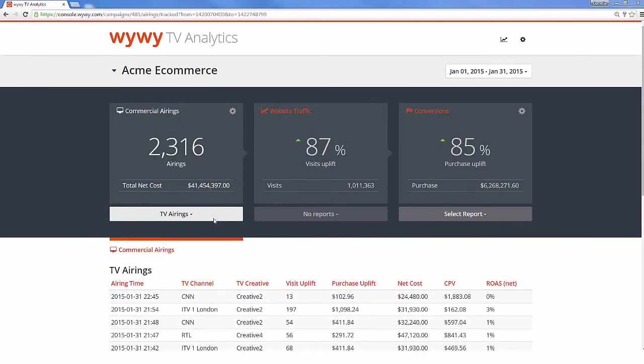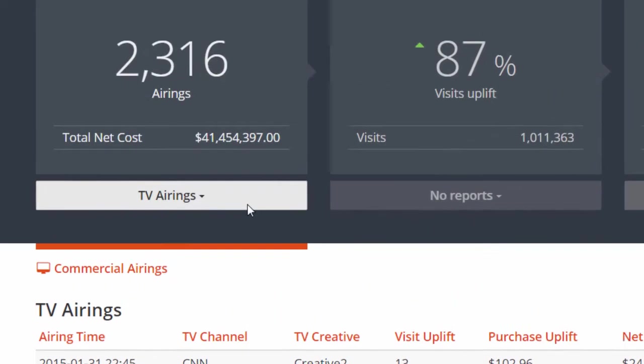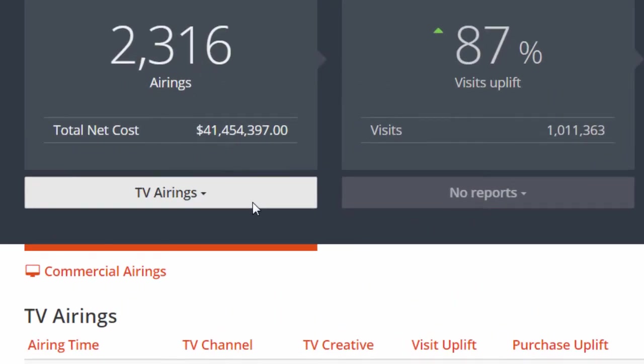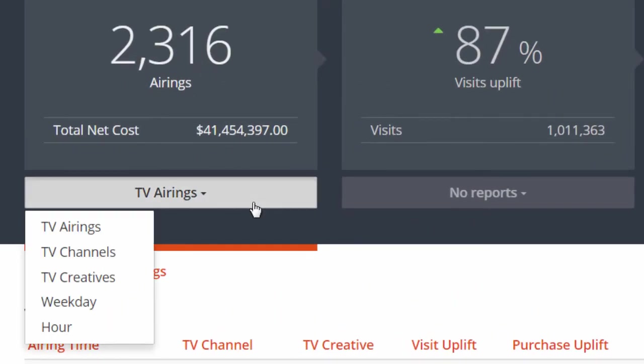Now we've set up the TV Analytics dashboard, so let's take a quick look if everything is running correctly. You should see each single airing in the TV airings view, as well as the conversion uplift. Once you have a couple of airings, you can check out the aggregated views. Let's take a look at TV channels.